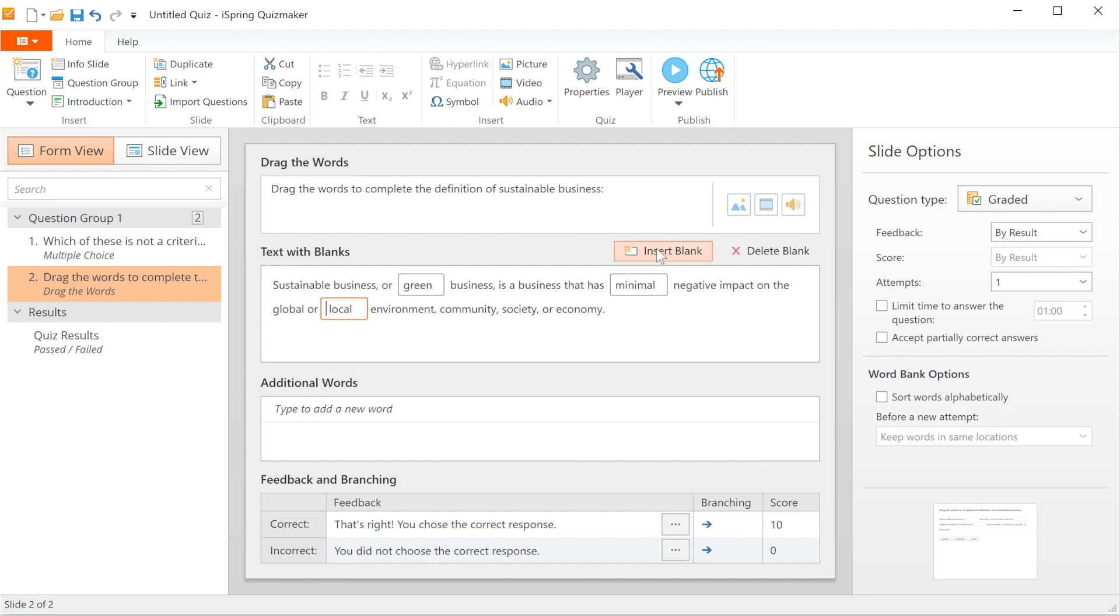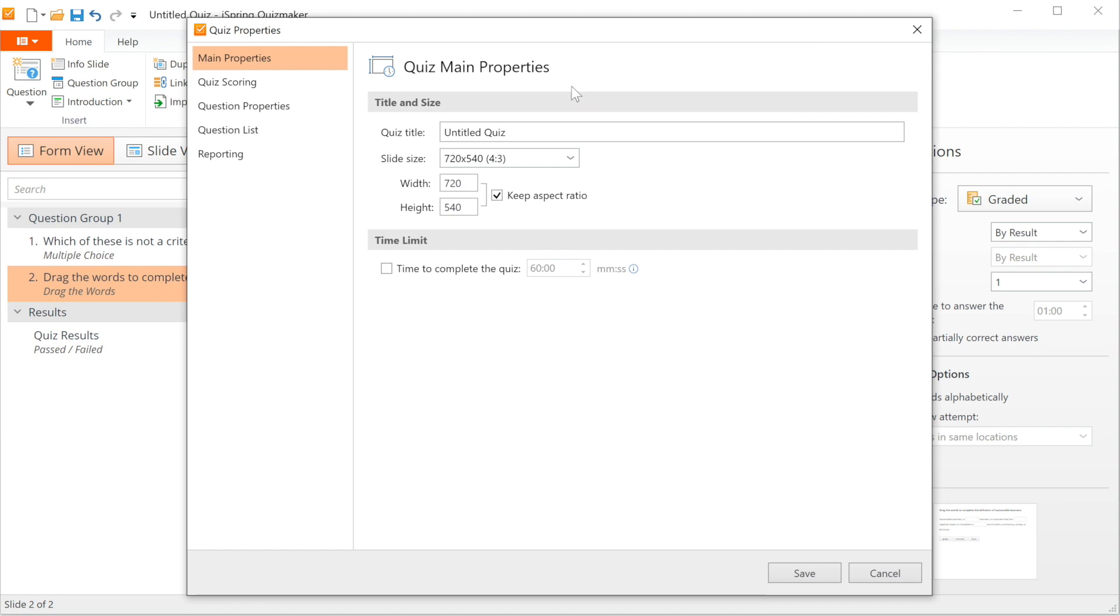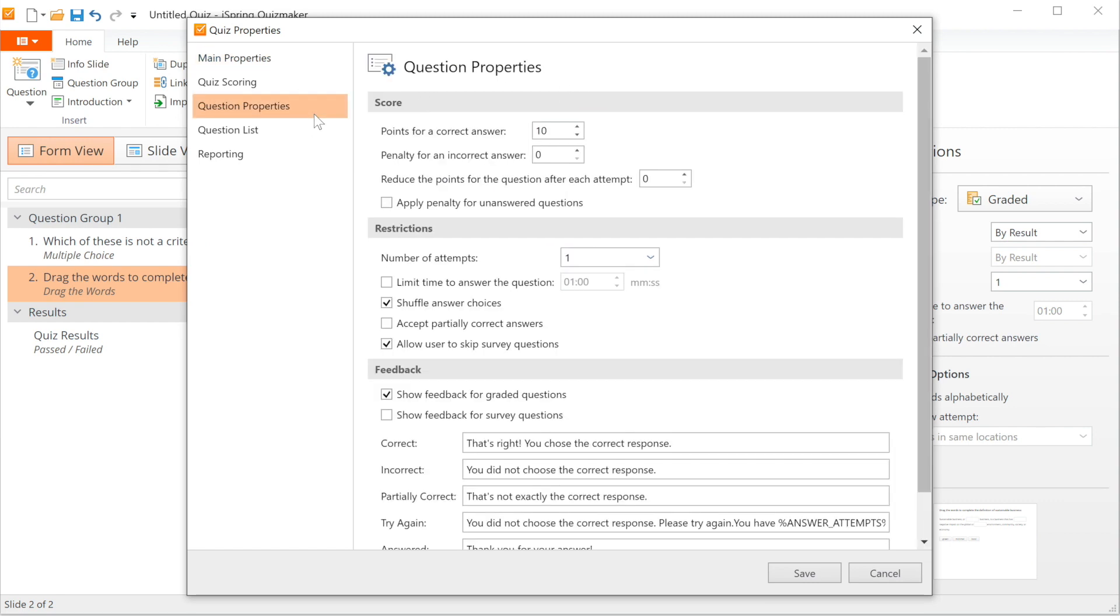The first is to add the same time restrictions for each of the questions in your test. To do this, click on Properties up top, then head to Question Properties. Now head on down to the box labeled Limit Time to Answer the Question and check it. Now just add the required amount of time.